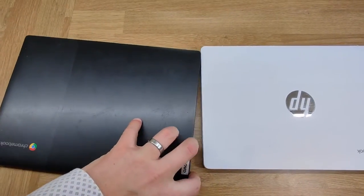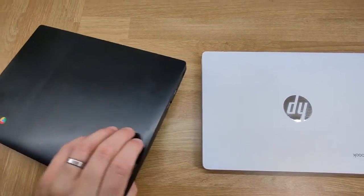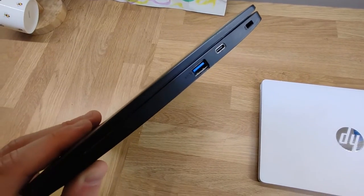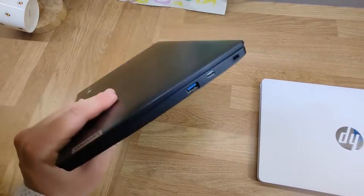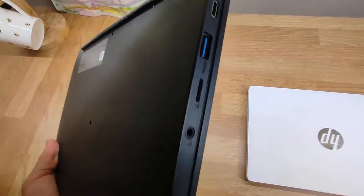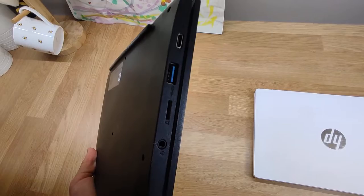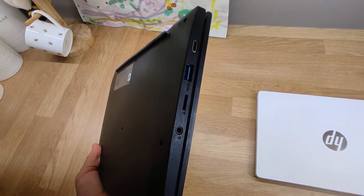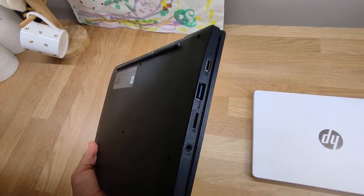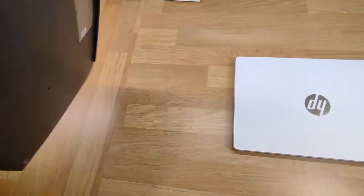This first one here is a Lenovo IdeaPad 3i. You can see it's got a USB-C and USB-A on one side and another USB-C and USB-A on the other side and a microSD slot and headphone socket.